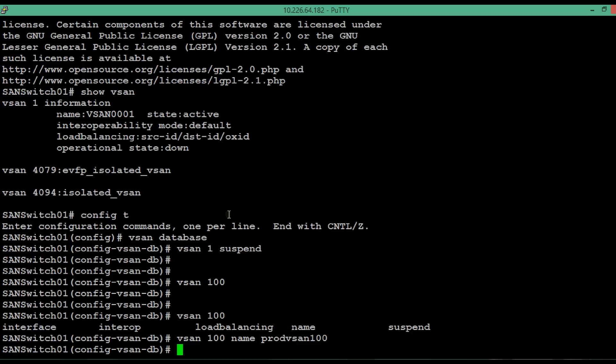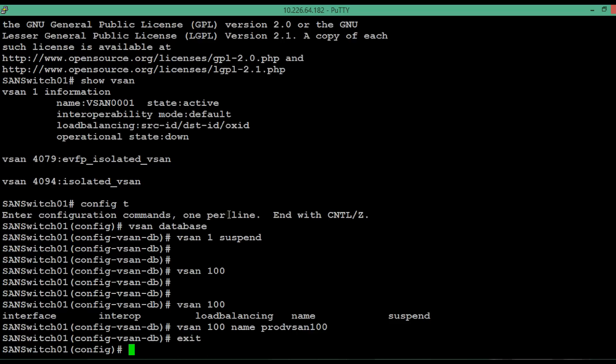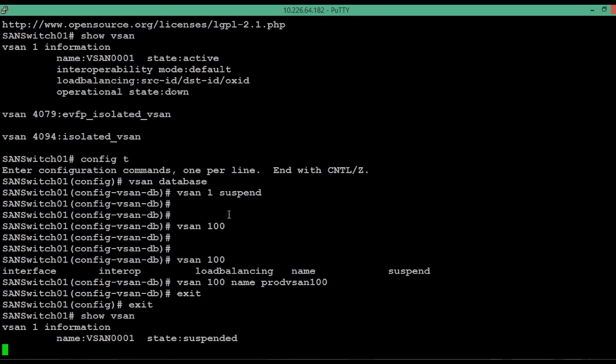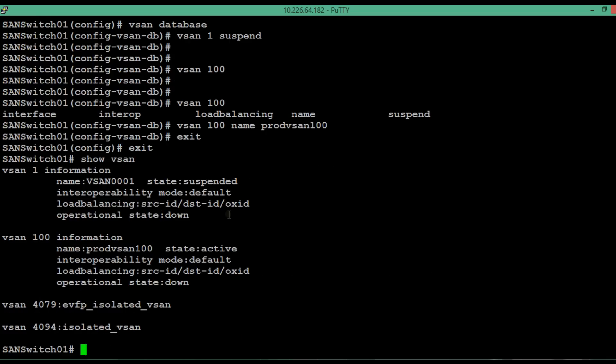Now come out of vSAN database. Then come out from the configuration mode. To list out the vSAN details execute the same command show vSAN. Now we can see there are 4 vSAN.